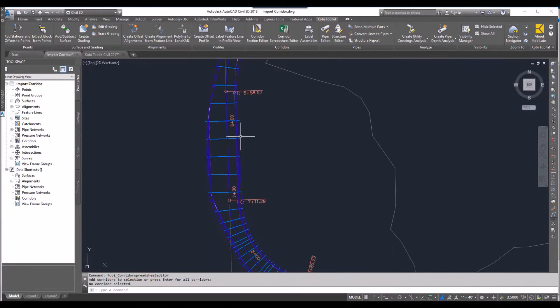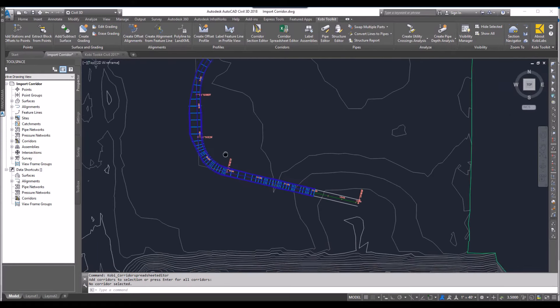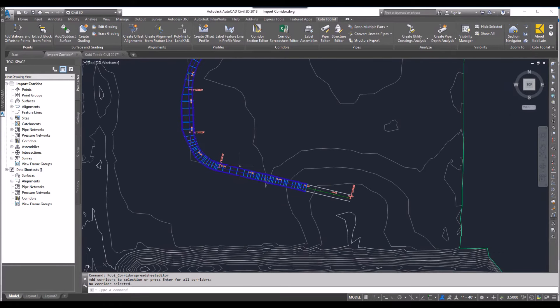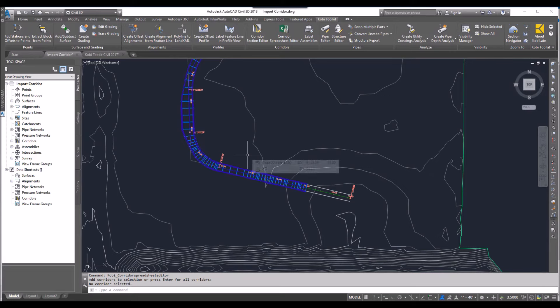It is targeting the surface. You can see here I've widened it out. It's automatically picked up. This is a brand new drawing. Very quick and easy to create a corridor based on that spreadsheet.